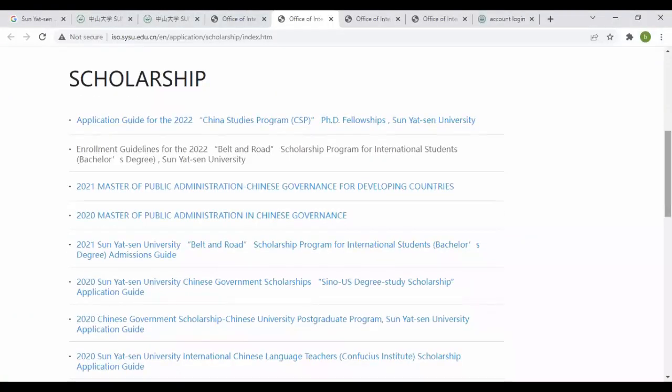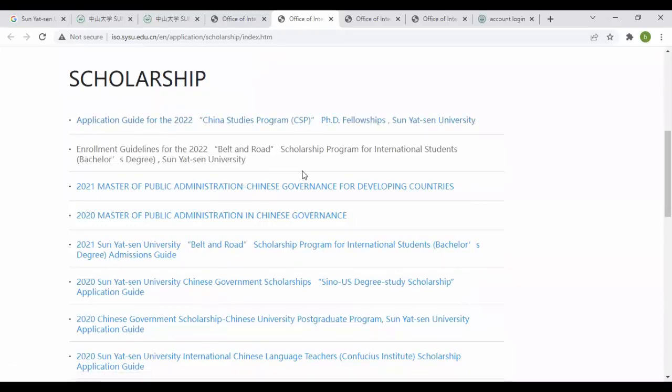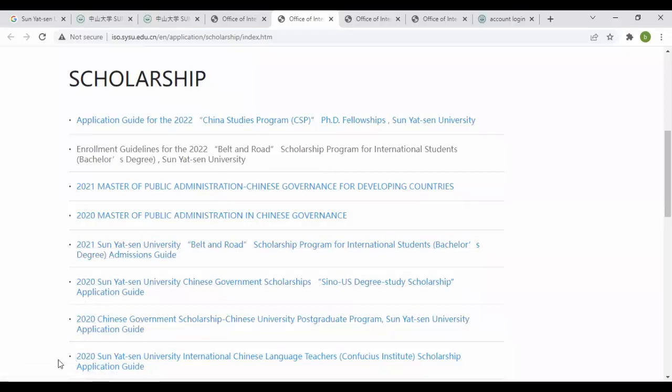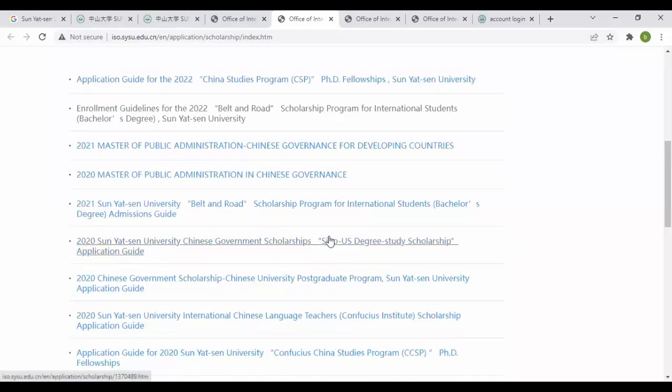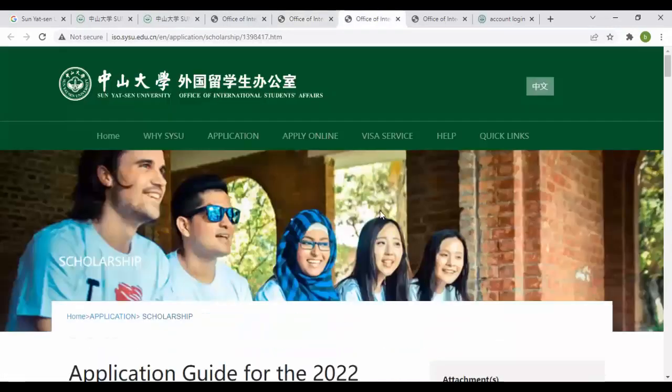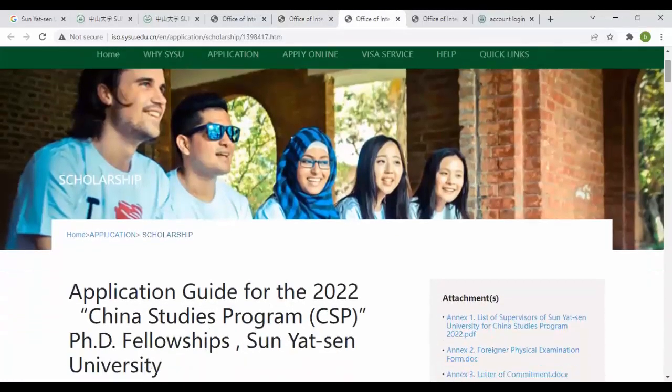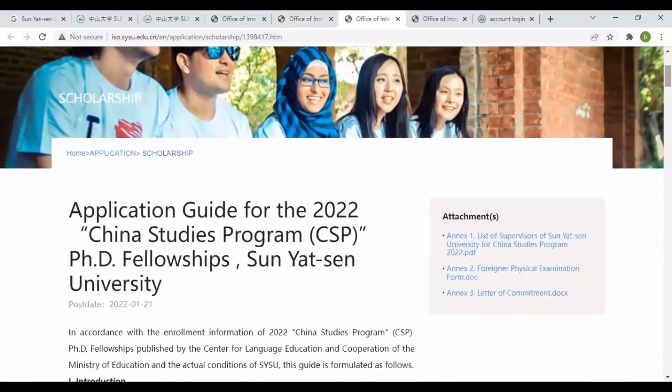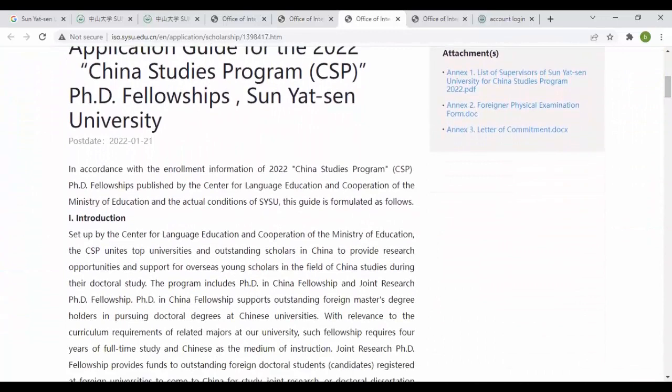You can see scholarships application guide for 2022 Chinese degree program and program guidelines for Belt and Road. These are for 2021 and 2020. You can see Public Administration and Belt and Road Chinese government scholarships for Sino-US degrees. Let's go into application guidelines. From here you can see Chinese study program, PhD fellowship, introduction and eligibility.